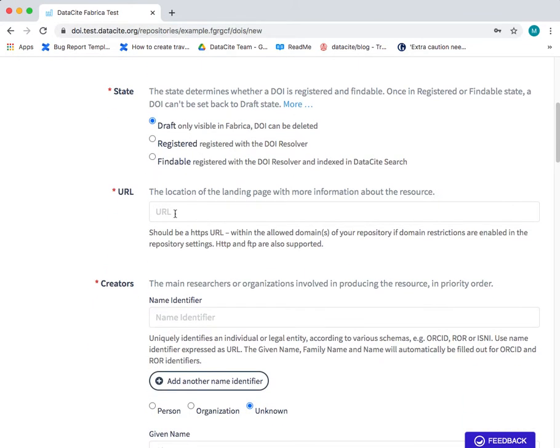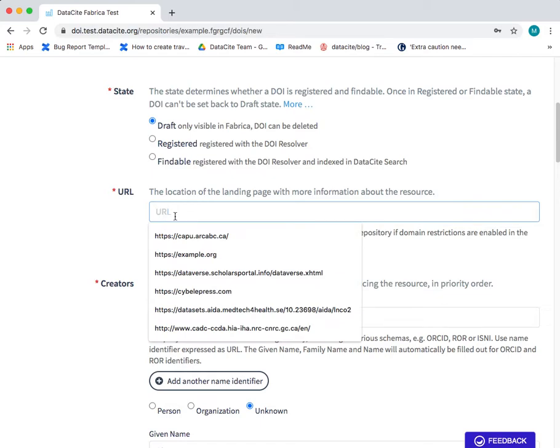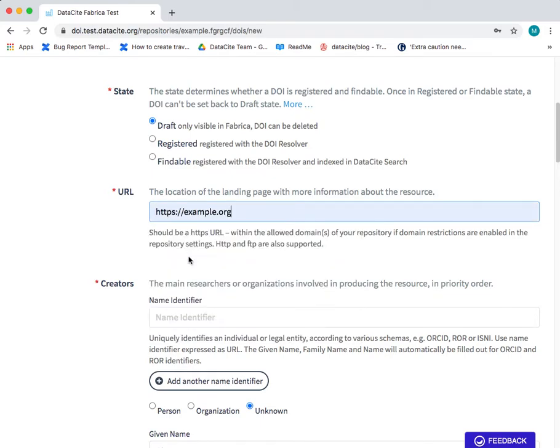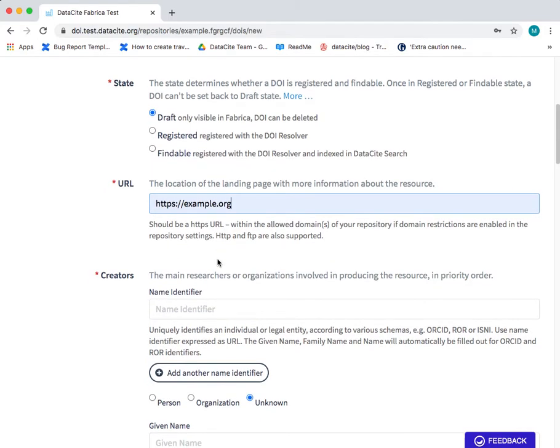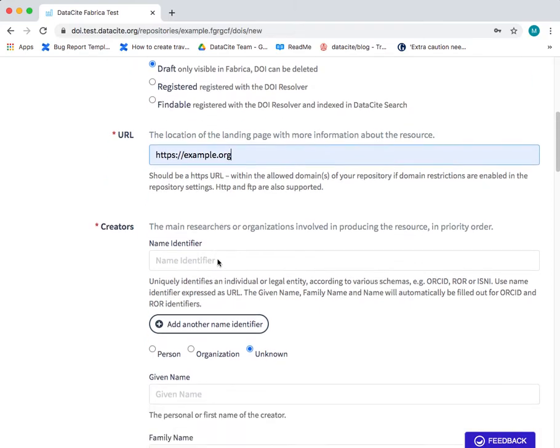Next we have the URL. This is the URL that points to the landing page where your DOI will resolve to.